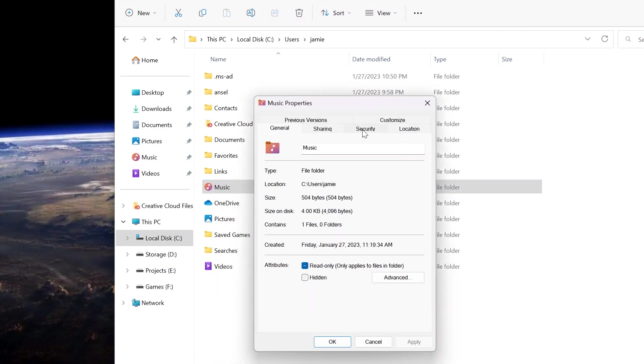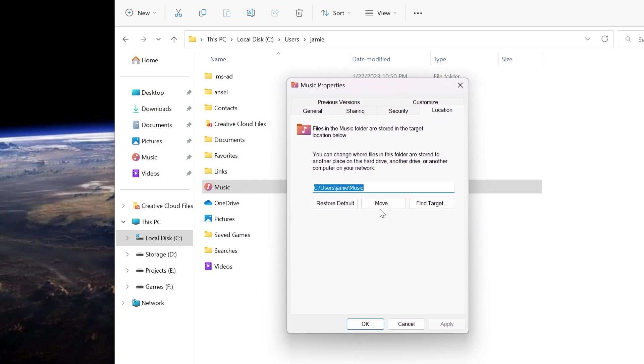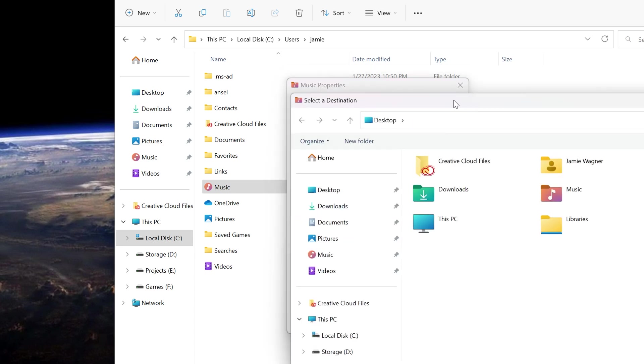It's on the lower set of tabs and it's called Location. What we can do is we can move it anywhere we want. You can actually move it back - if you click Restore Default, it would put it back here. So you really can't mess this up. What you want to do here is click Move.